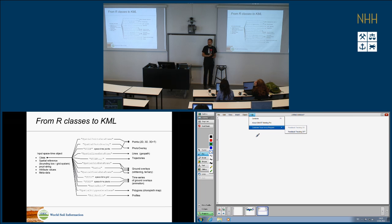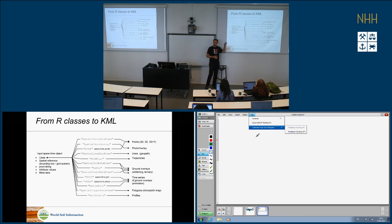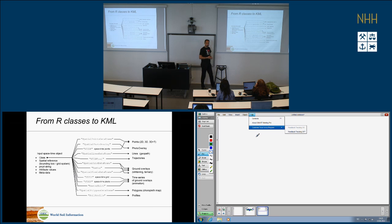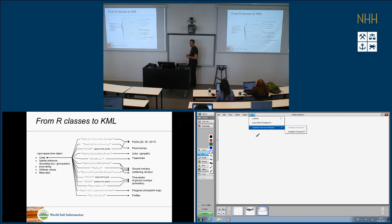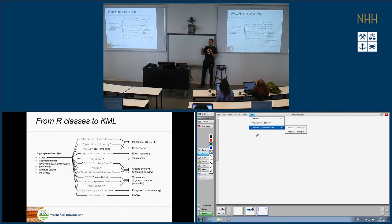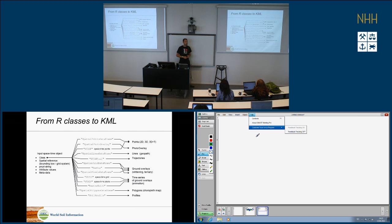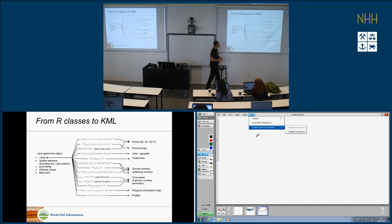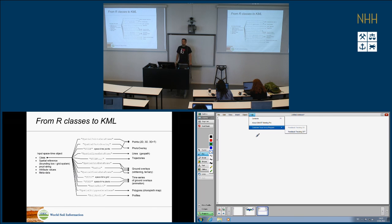I took a step back and reprogrammed around classes — starting with points, then as Edzer made the spacetime package with all its space-time classes, we extended to those as well. Space-time classes can be irregular data frames, full data frames, or trajectory classes. There are also soil profile classes, and the raster package has classes. We tried to cover about 70 percent of what people commonly use in GIS analysis in R.